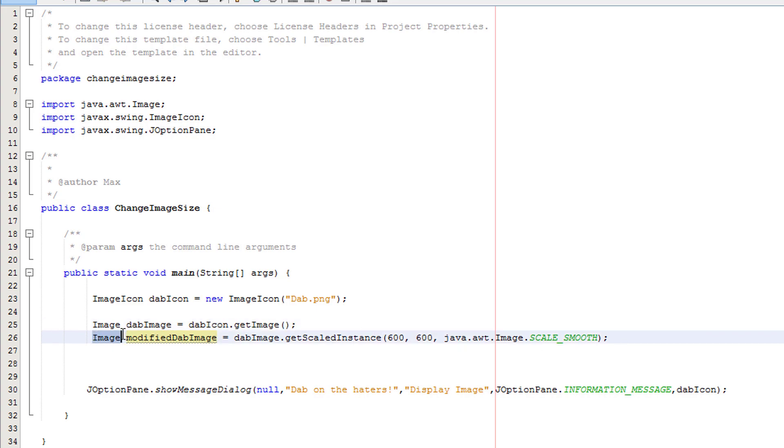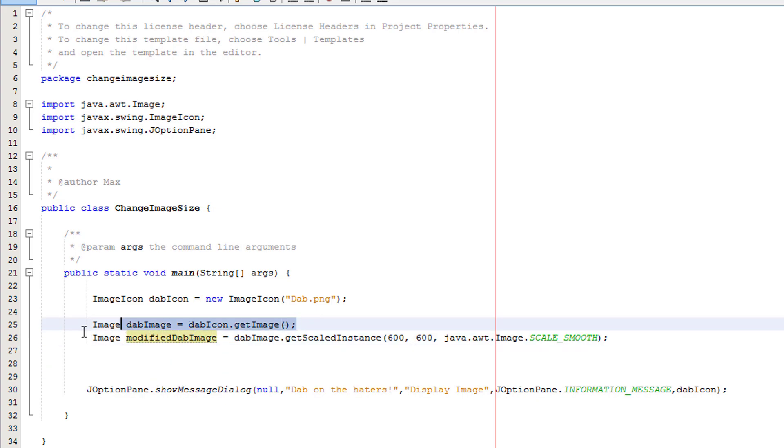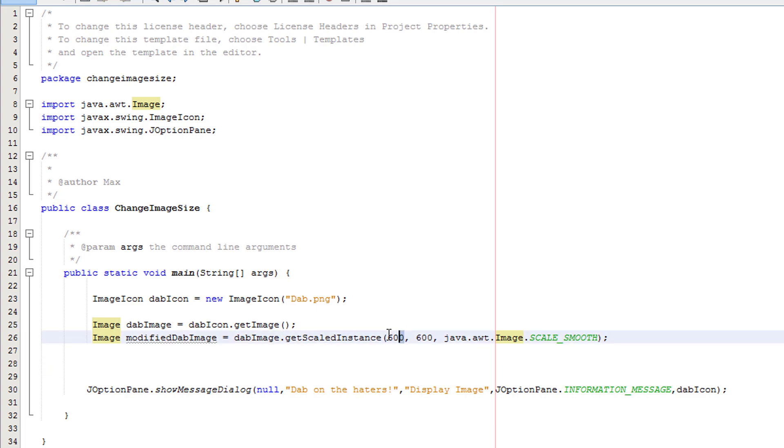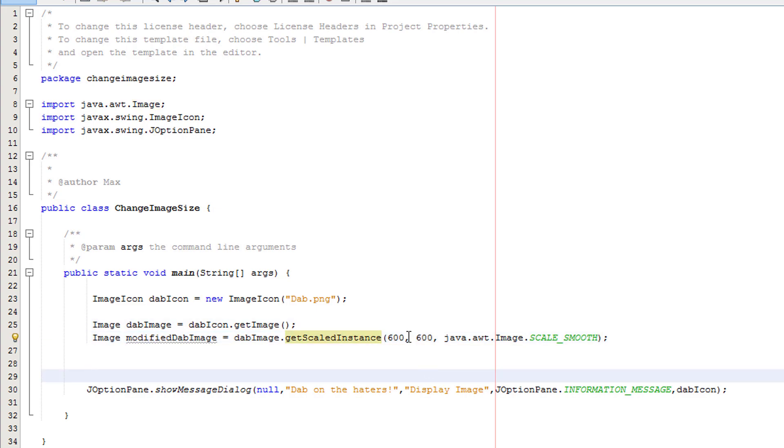We're creating another image object. This one is called modifiedDabImage because it's going to be a modified version of the dabImage object. We get the name of the image we want to change. Then we do .getScaledInstance. We put in a new x and a new y in terms of size like width and height or whatever it is for a 2D image. Obviously the one affecting the x-axis and the one affecting the y-axis.